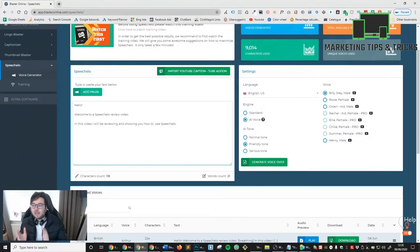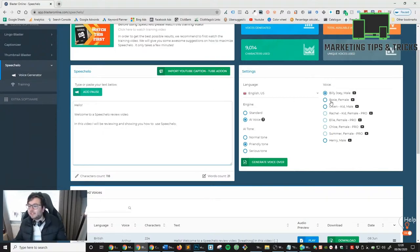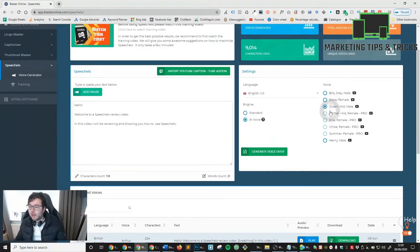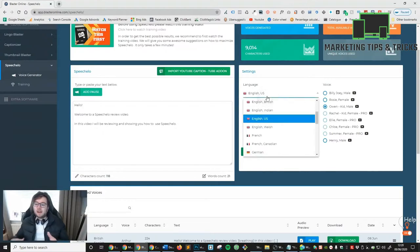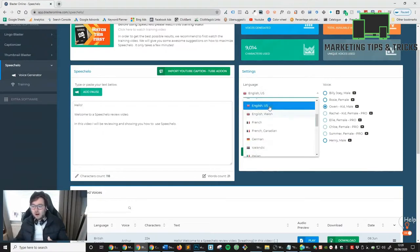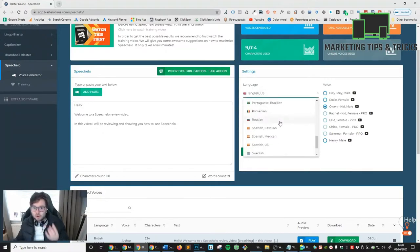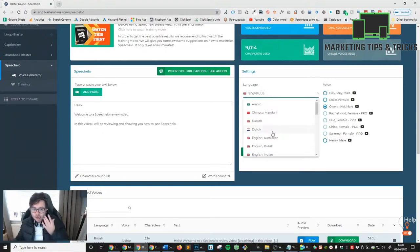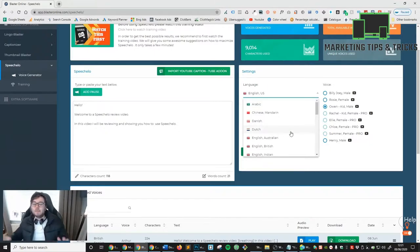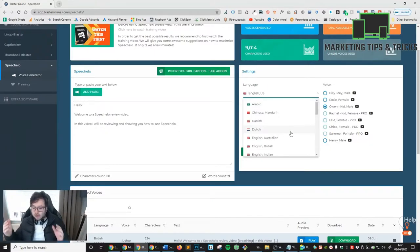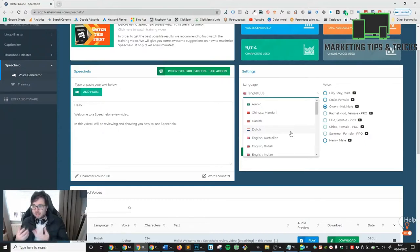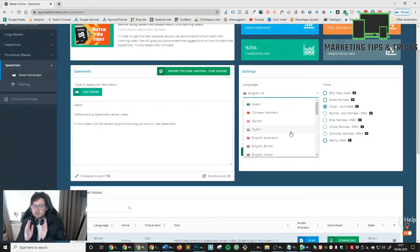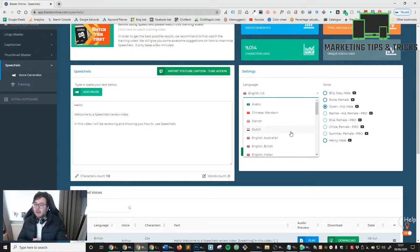On the side you've got Rosie, Owen, Ellie, Chloe, and all of these. You've got the option of numerous different languages. I mean that is just a game-changer, especially if you do create YouTube niche channels and you're targeting different countries. That is a big win, that is really very exciting.